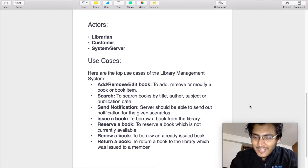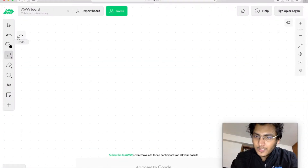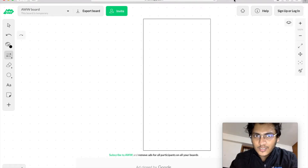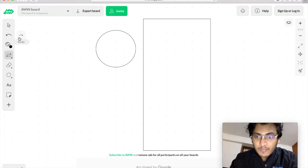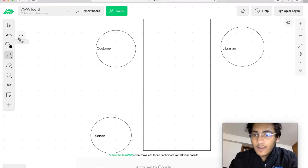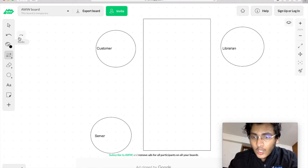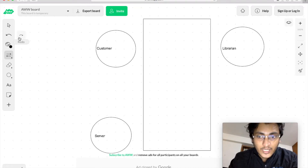Let us quickly go ahead and draw our use case diagram. We start the use case diagram by building the system boundary, which is the big rectangular block that you can see on the screen. Then we define all the actors present in this system: customer, librarian, as well as the server. Once we have the actors and the system boundaries in place, we will start placing all the use cases one by one and connecting different actors with those use cases.